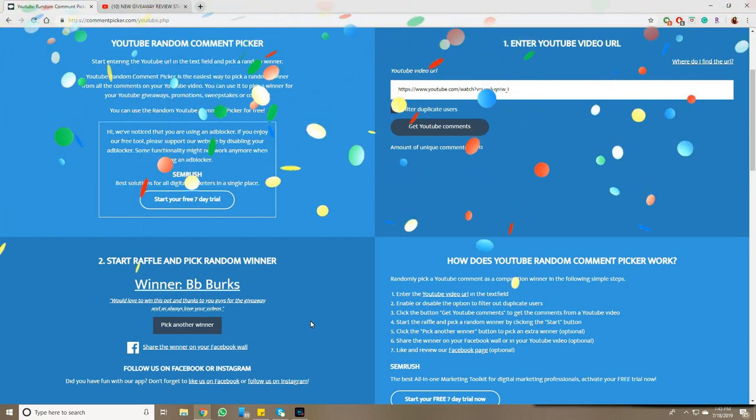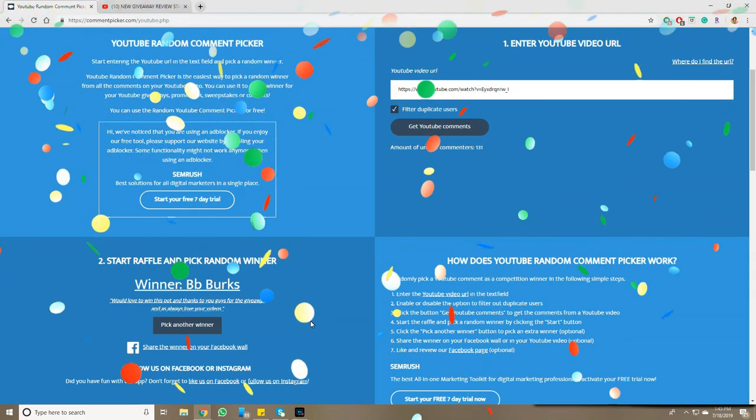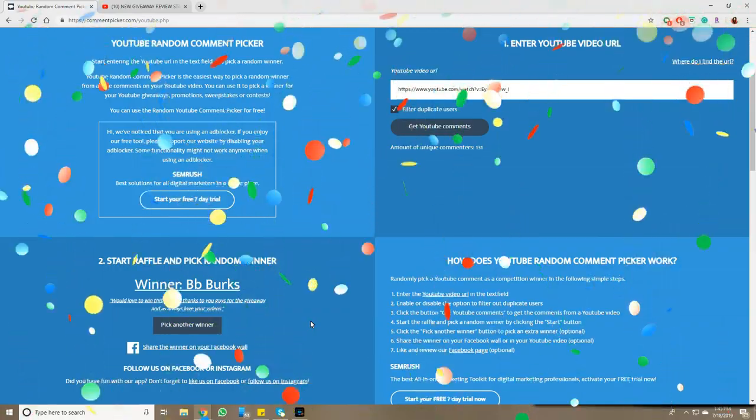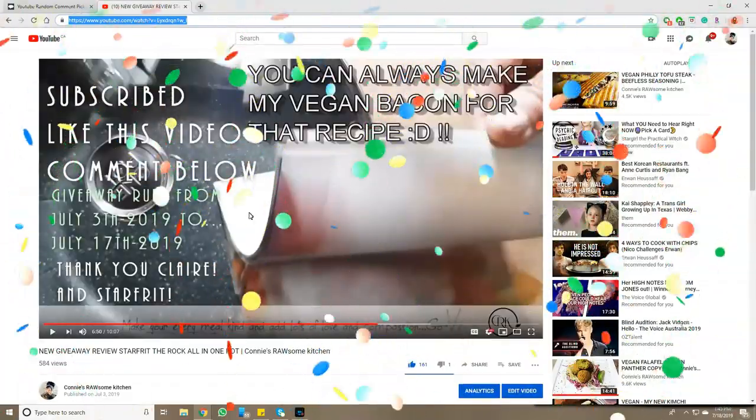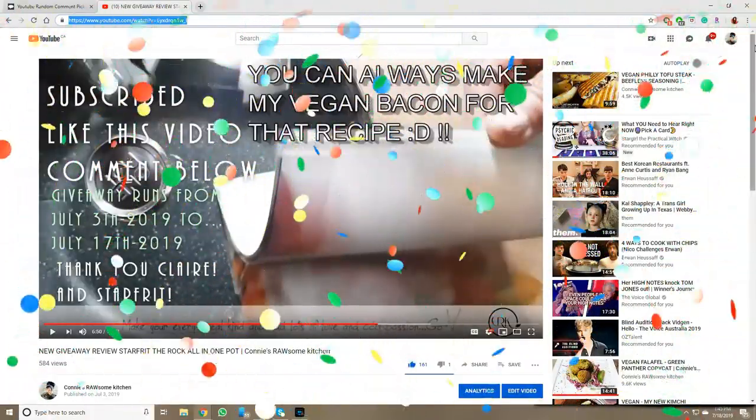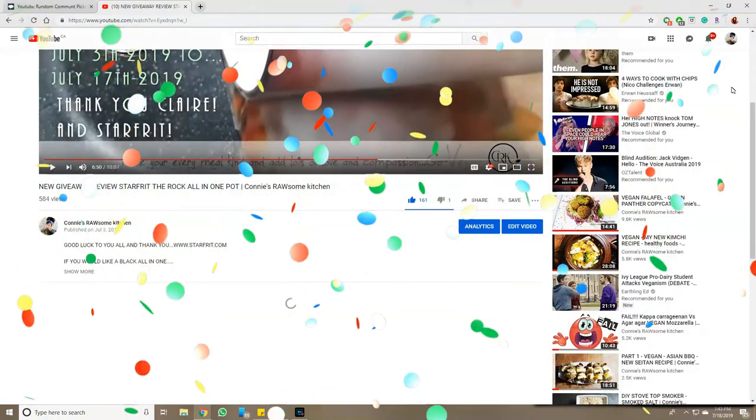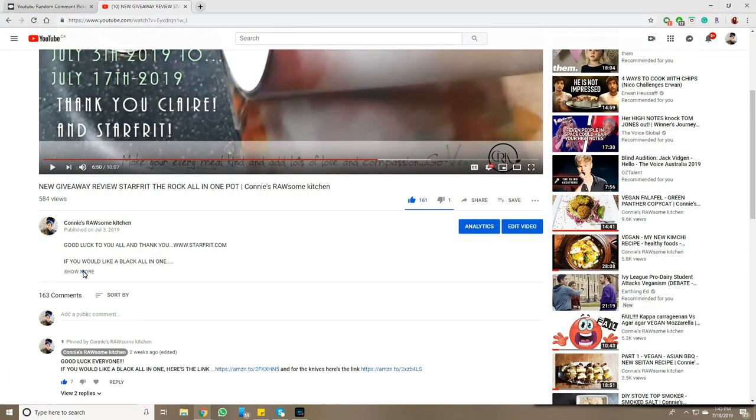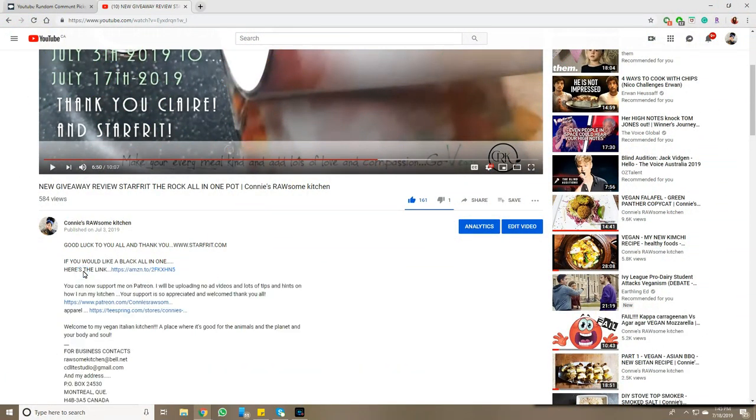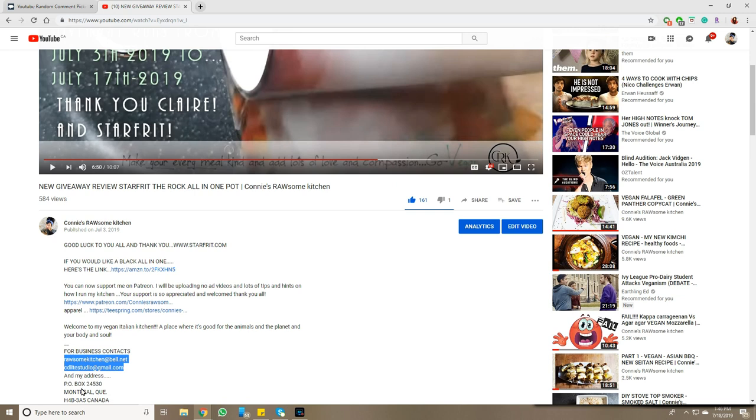So please message me. I'm going to show you. If you go right underneath the video where it says 'show more,' you will see for business contact, there are two of my emails right there. Pick one.